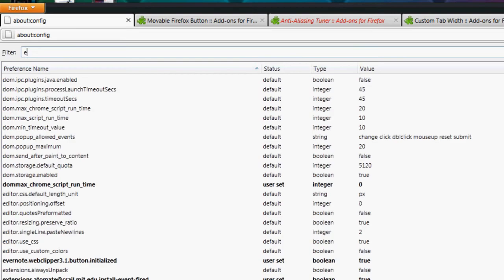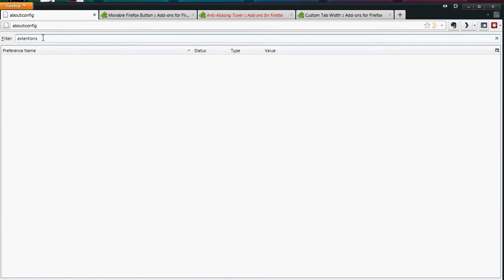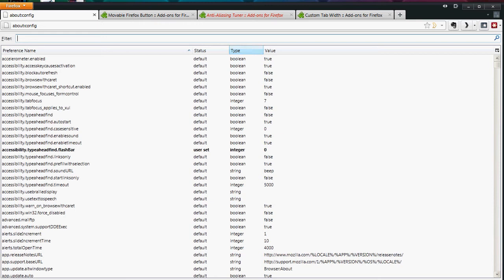And again, if you ever need to find it again, you can just find it right here by searching in the filter to find your boolean that you just made. And again, you can just change that to your preference.